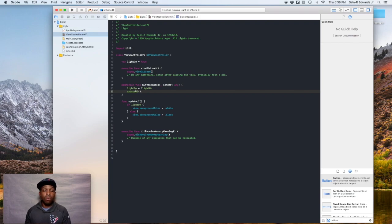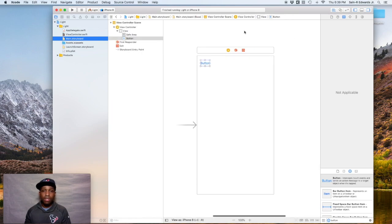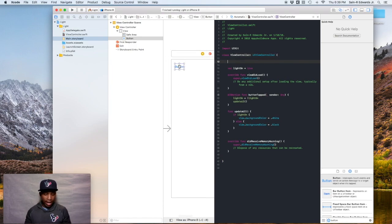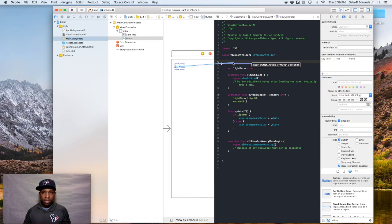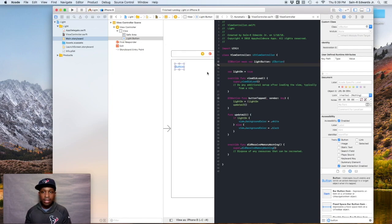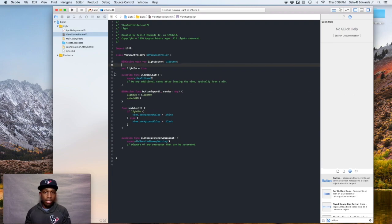In this lesson, like I said, we're going to create an IBOutlet for our button so we can reference it in our code. Go back to Main.storyboard, bring up the assistant editor, and control-click and drag — or right-click and drag — to the view controller. Keep it as outlet, give it a variable name of lightButton, and hit Connect. Back in the view controller file, you can see the circle is gray and we have our IBOutlet for lightButton as type UIButton.